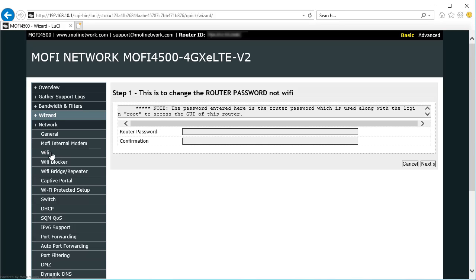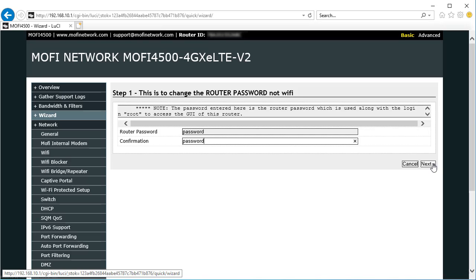This is going to walk you through some of the basic setup. The first thing it's going to ask you is what router password you want to use. So I'm going to use password. Don't use password. Hit Next.